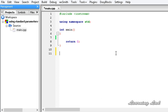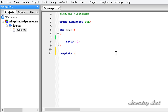So here we are going to write our generic function. First we need to write the keyword template, then the less-than and greater-than symbols, and inside we need to write the keyword typename or class. I am going to write typename and then the identifier name — let's say capital T.